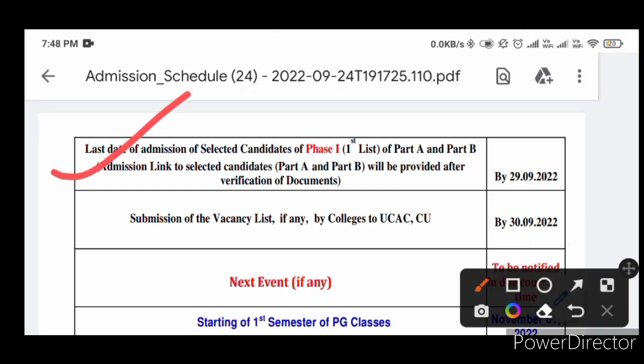This is the last date of admission of selected candidate phase 1, part 2 and part 3.